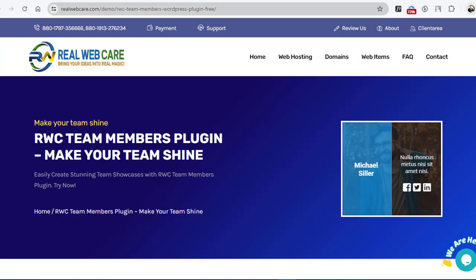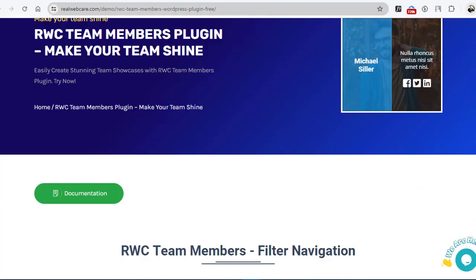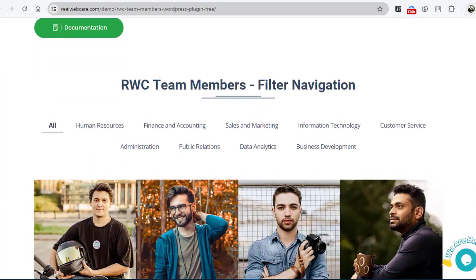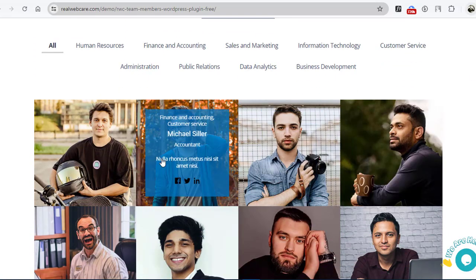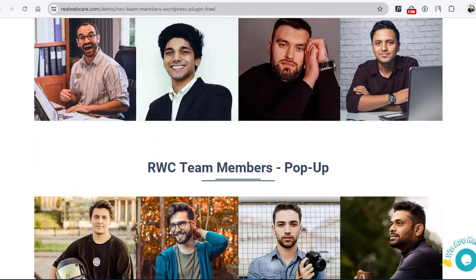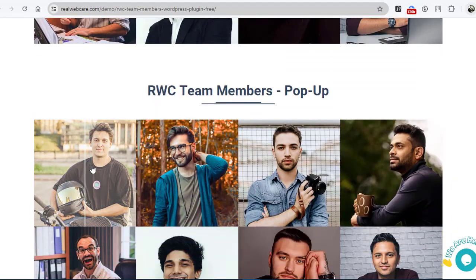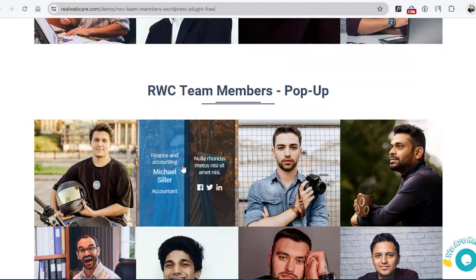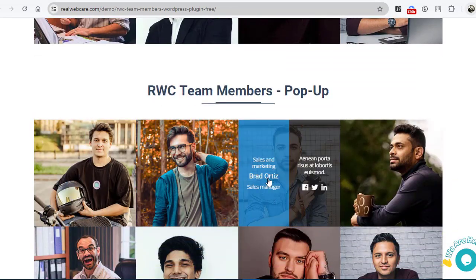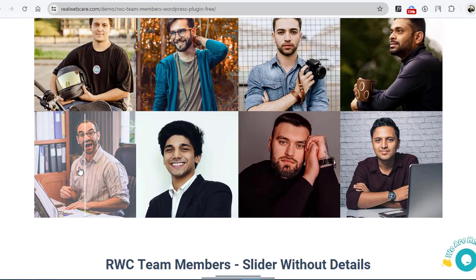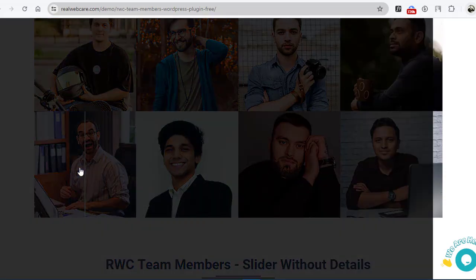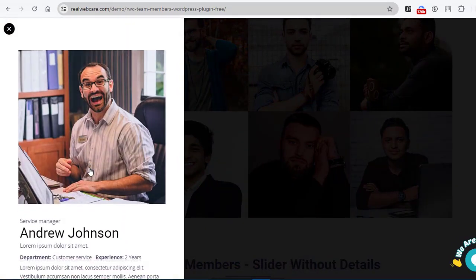Hi, greetings from RealWebCare. Welcome to our YouTube channel. Today we're thrilled to introduce you to the RWC Team Members plugin, your ultimate solution for creating stunning team showcases on your WordPress website.